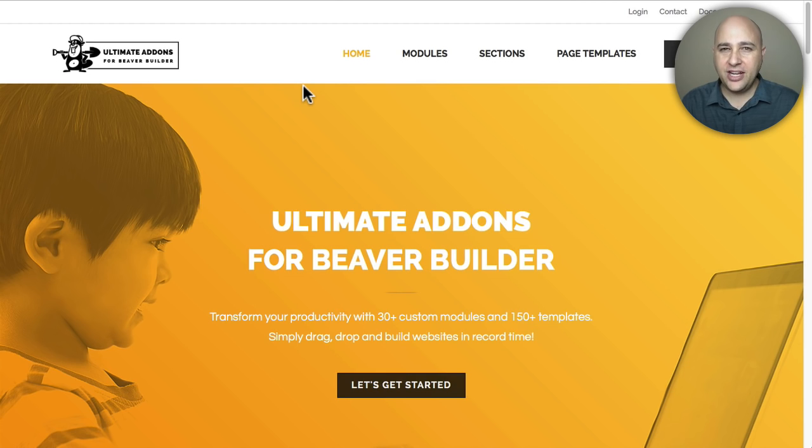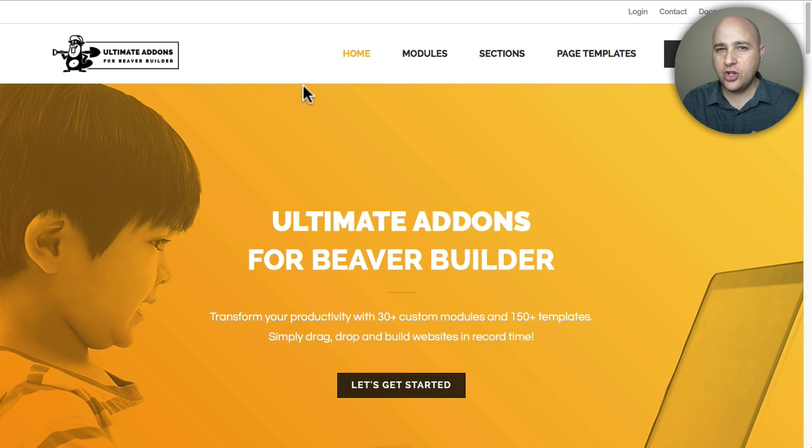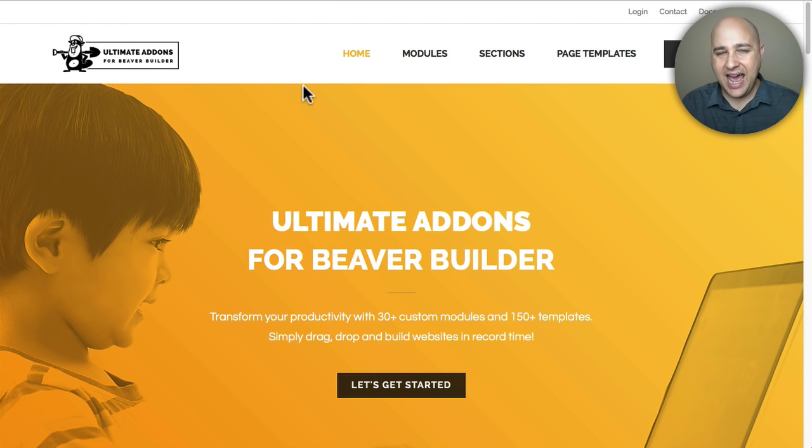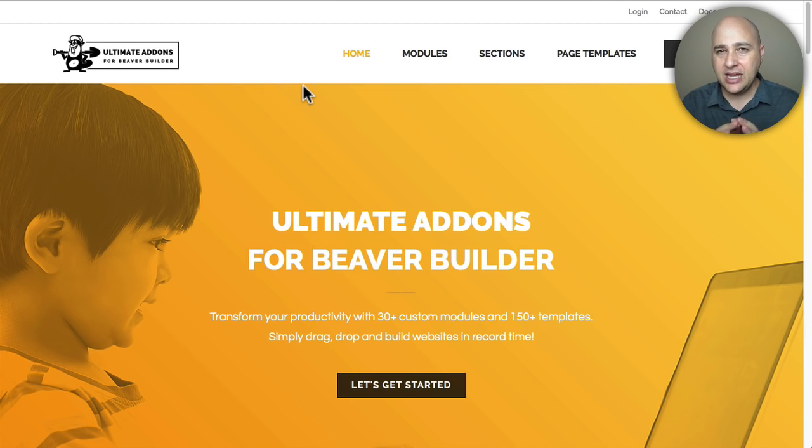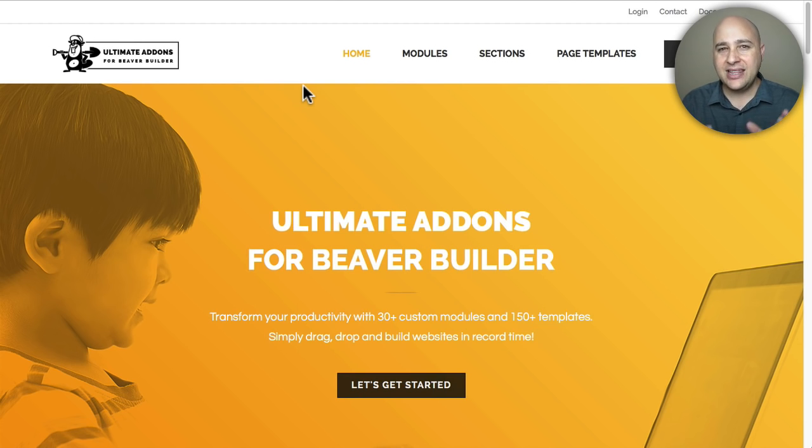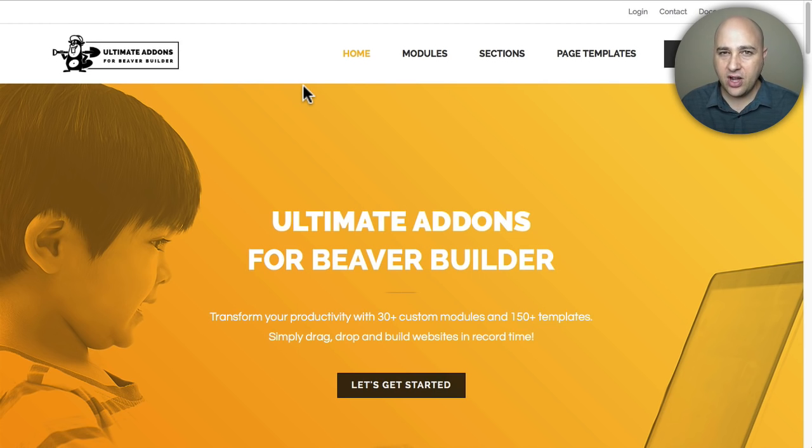Welcome back for another video, my name is Adam from WPCrafter.com where I make videos for non-techies. In this video I'm going to show you some of the new features that were just added to Ultimate Addons for Beaver Builder. This is pretty innovative what they've done and they have single-handedly made their add-on package the highest performance add-on package for Beaver Builder.